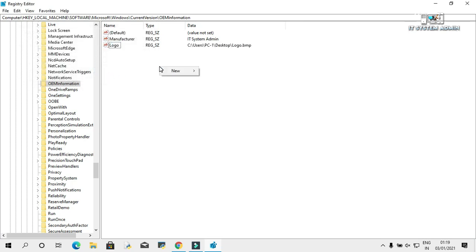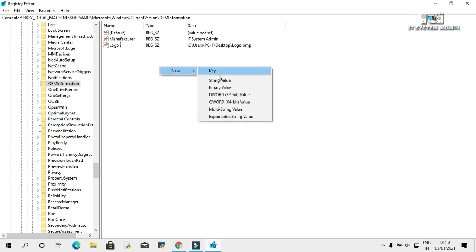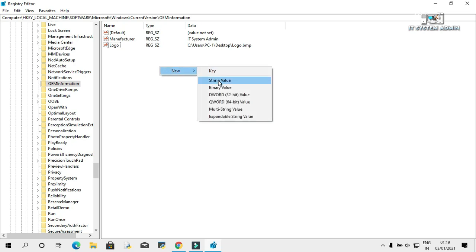Again right click on empty area, click on new, and click on string value. Change the name as support phone.